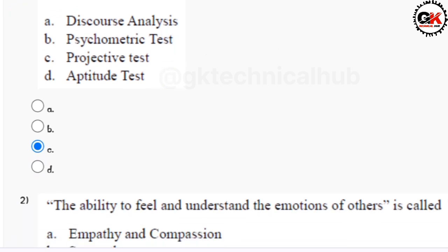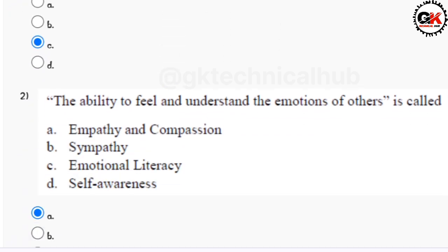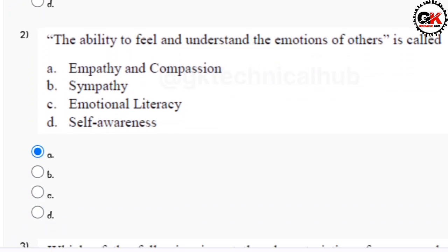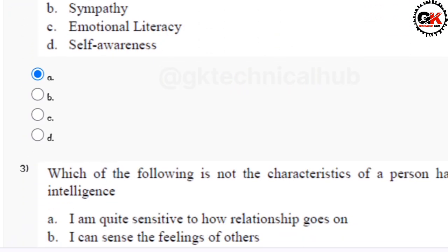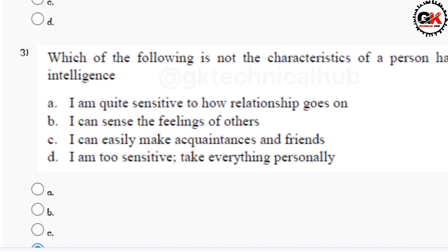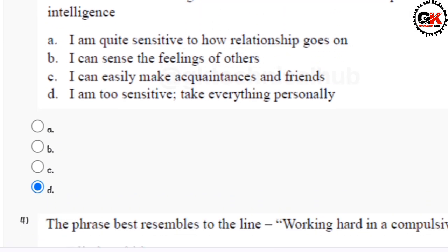Solution for question number one is option C. Solution for question number two is option A. Question number three solution is option B.